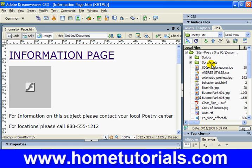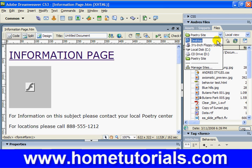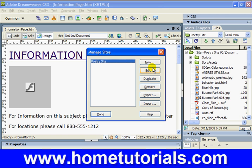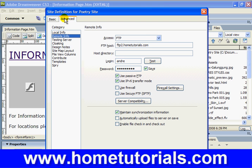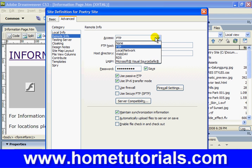How do we FTP all our data to that site? First, we're going to go to the Poetry site — this is under Files, then the Files tab — and we're going to go to Manage Sites. This is our site, 'Poetry Site'. We're going to click Edit, and there we see our local info that we put in originally. Make sure the Advanced tab is selected. Under Remote Info, this is where you determine your type of transfer. We're going to choose FTP.